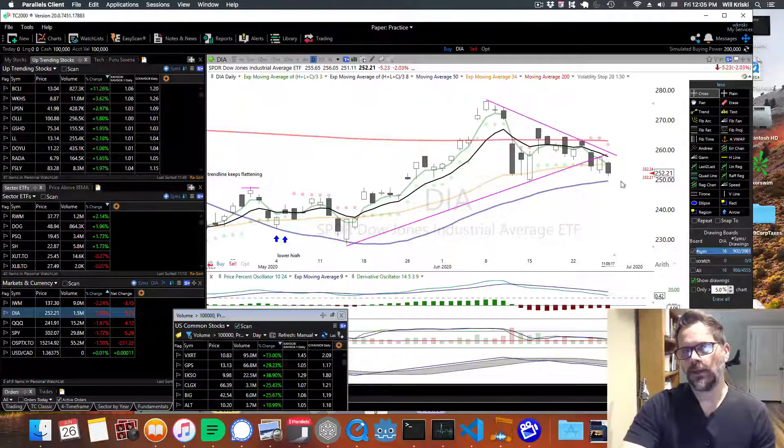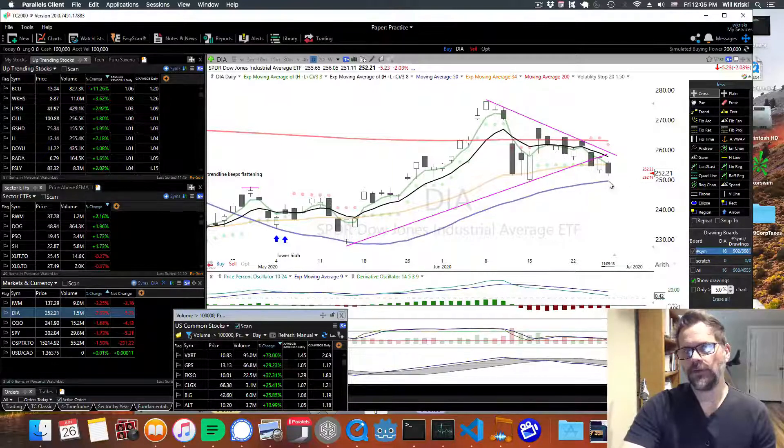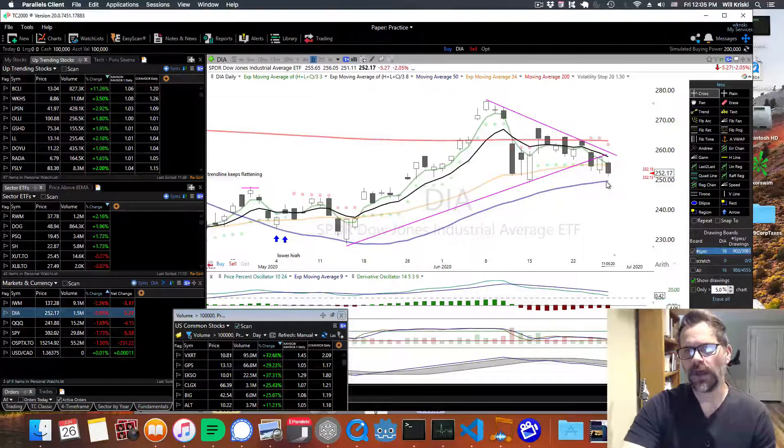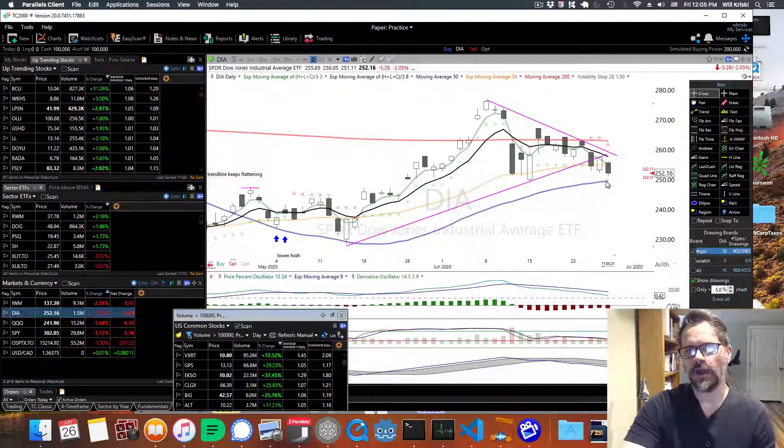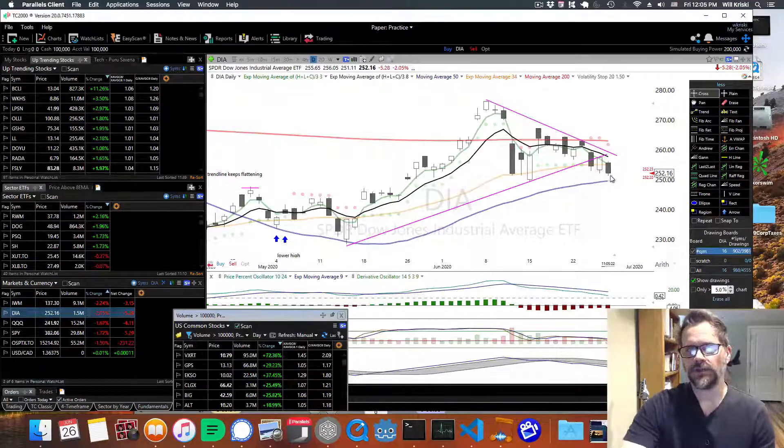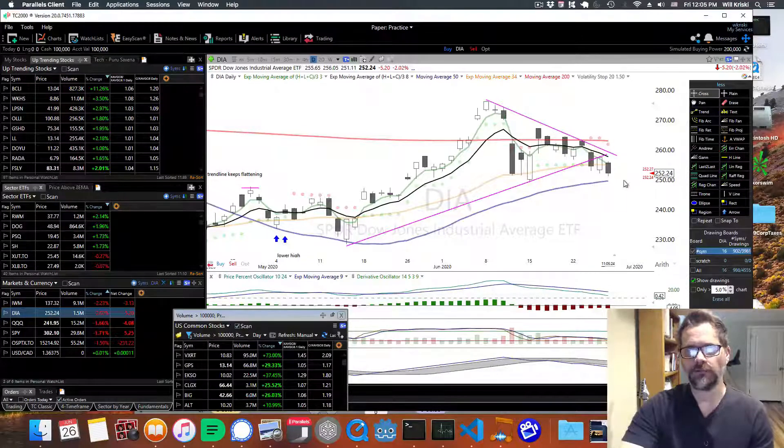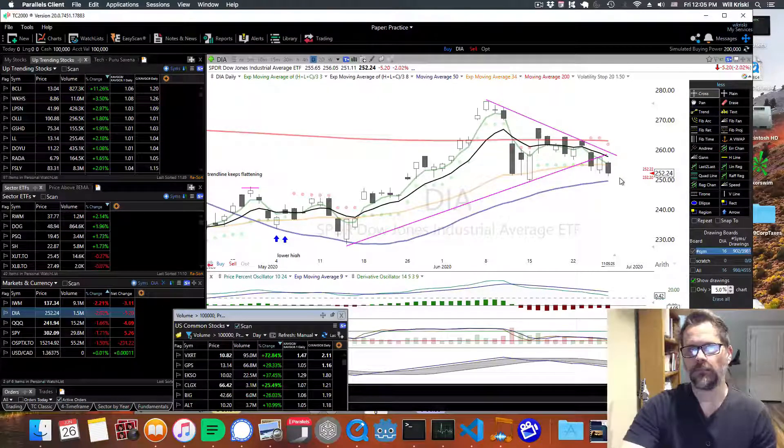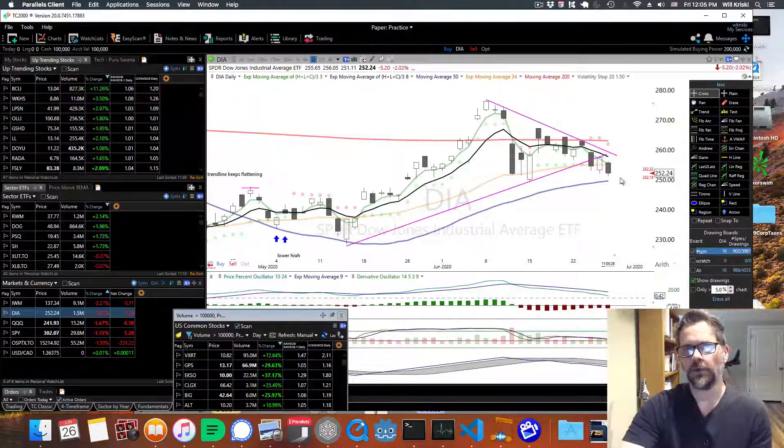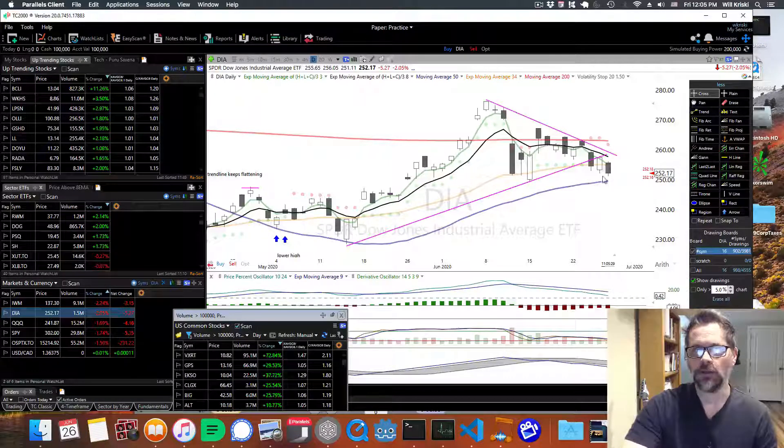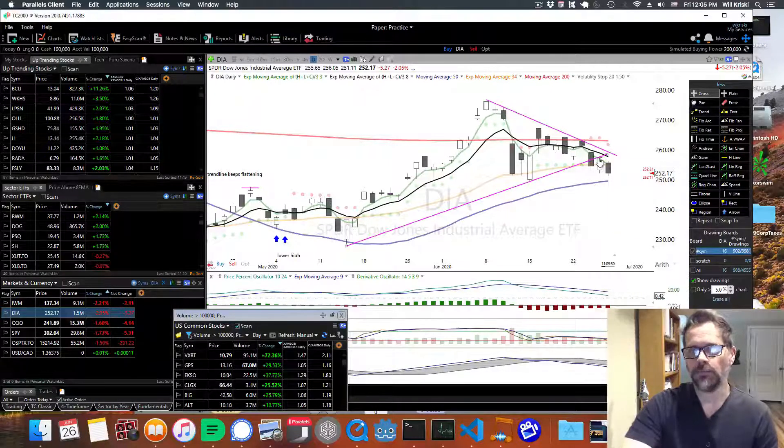You want to see if it's going to bounce and support off that 50 MA moving average. So just because you're going down doesn't mean it's going to go down a lot, but...